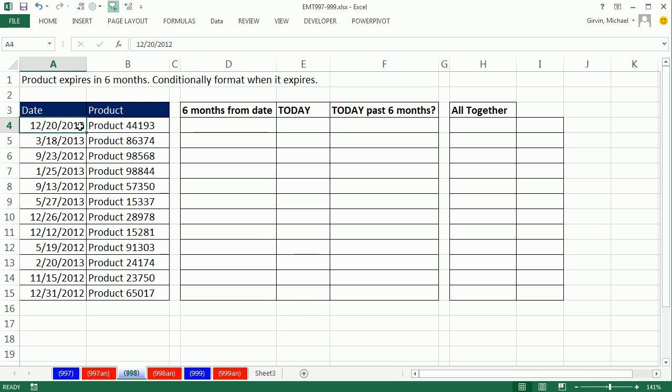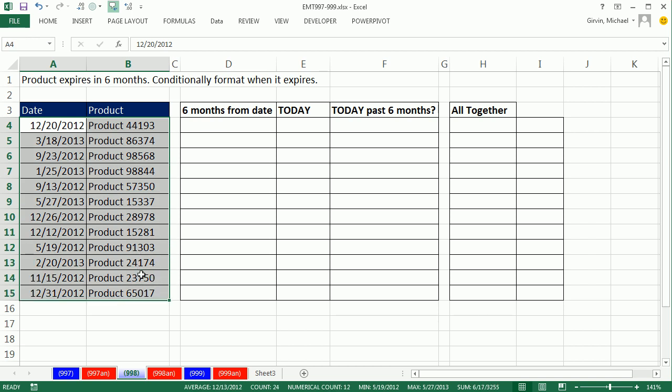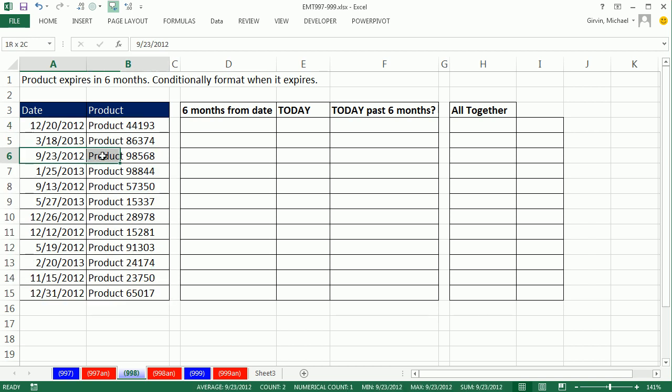In this video we have a data set with some dates and some products. We need to conditionally format the entire row when the product expires, and that's in six months.